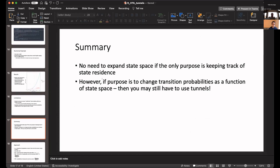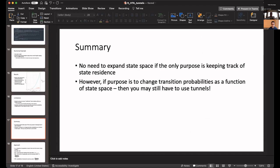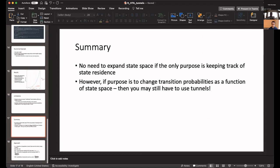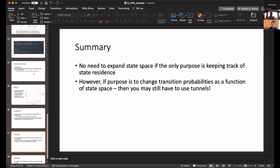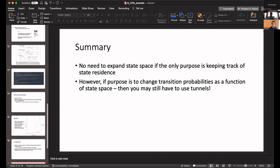In summary, no need to expand the state space or creating tunnels if your only purpose is keeping track of the state residents, of how long people are staying in a state. This is not achievable using the simple matrix multiplication of a Markov model, but could be achieved easily with the dynamic transition array approach. However, if the purpose is to change the transition probability as a function of how long you've stayed in the state, then you will still need to use tunnels. We'll be working on that, so more to come. But that's all I have. Thank you.